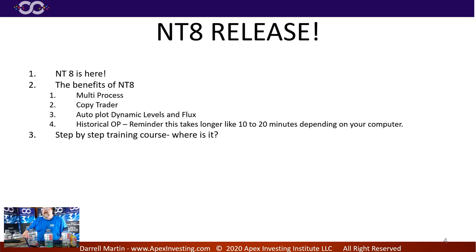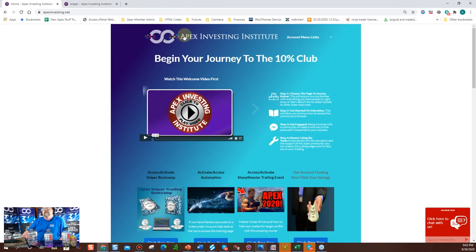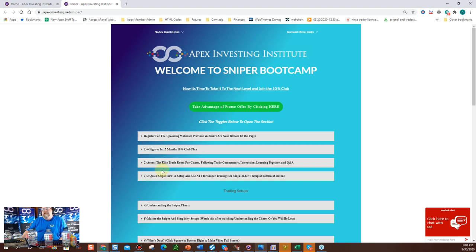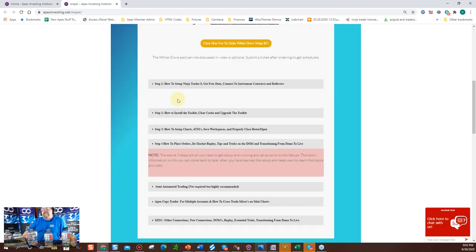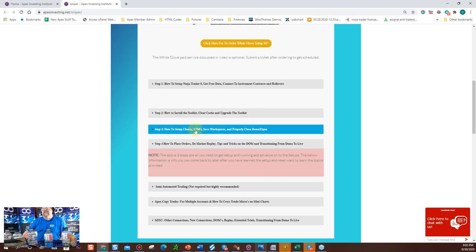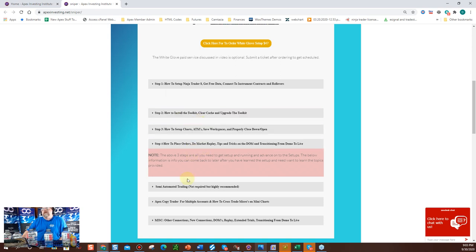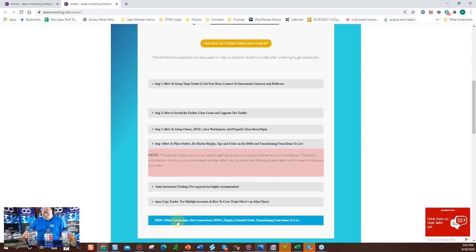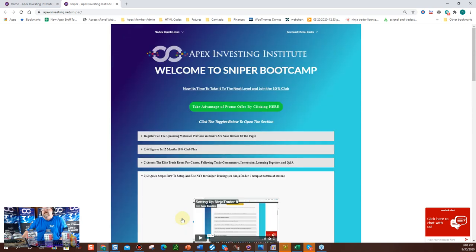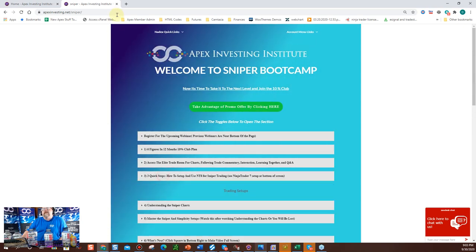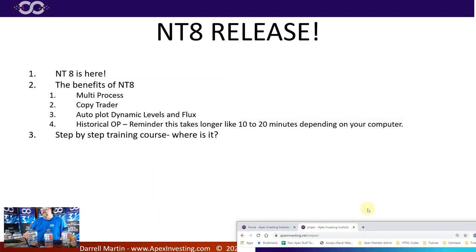We have a new step-by-step training course for NT8. Click on the sniper training and you'll see three quick steps for NT8 setup — steps one, two, three, and four. You'll find how to place orders, semi-automated trading, copy trading, and miscellaneous videos. I'll go over the new website here in a second, but that's where the NT8 training is located.